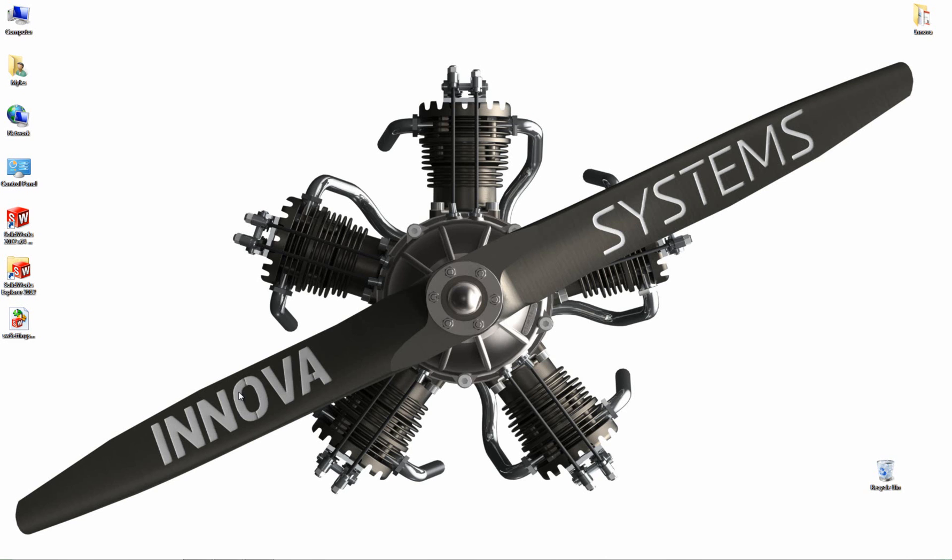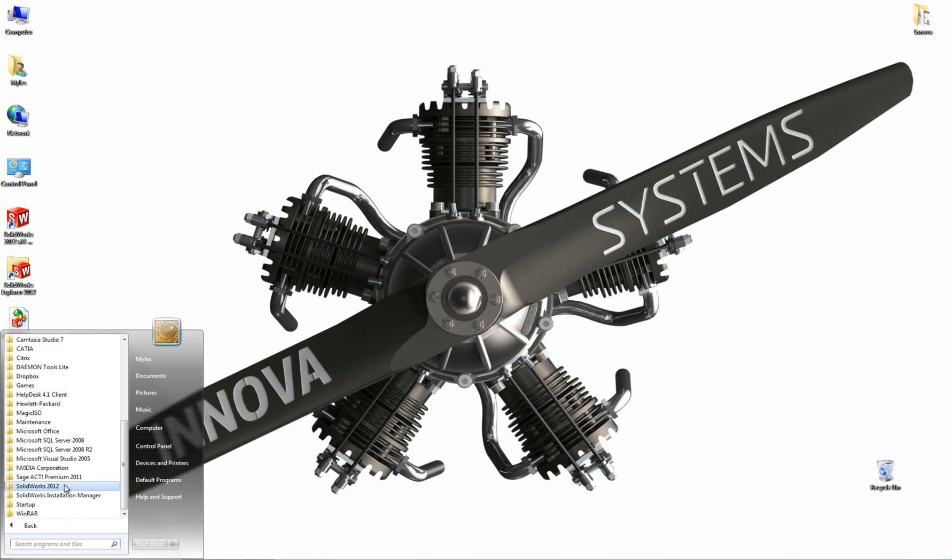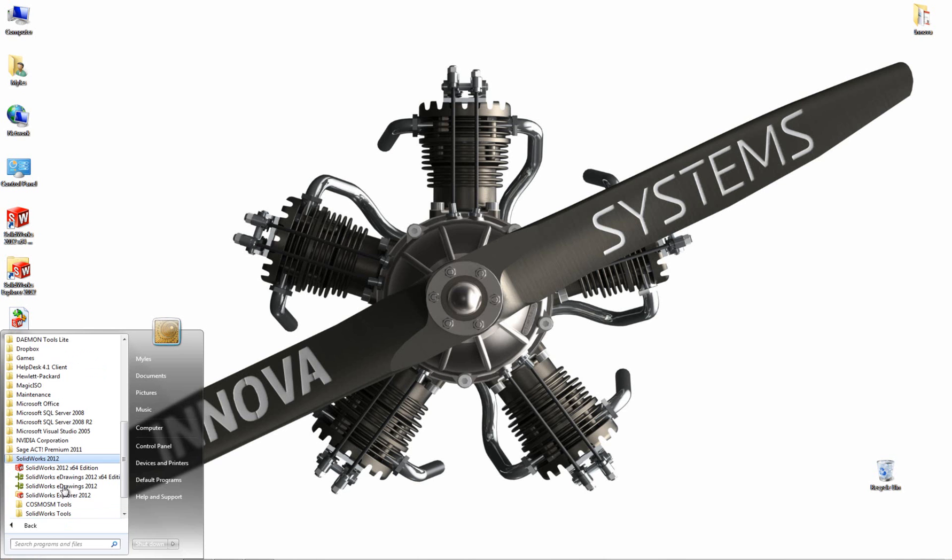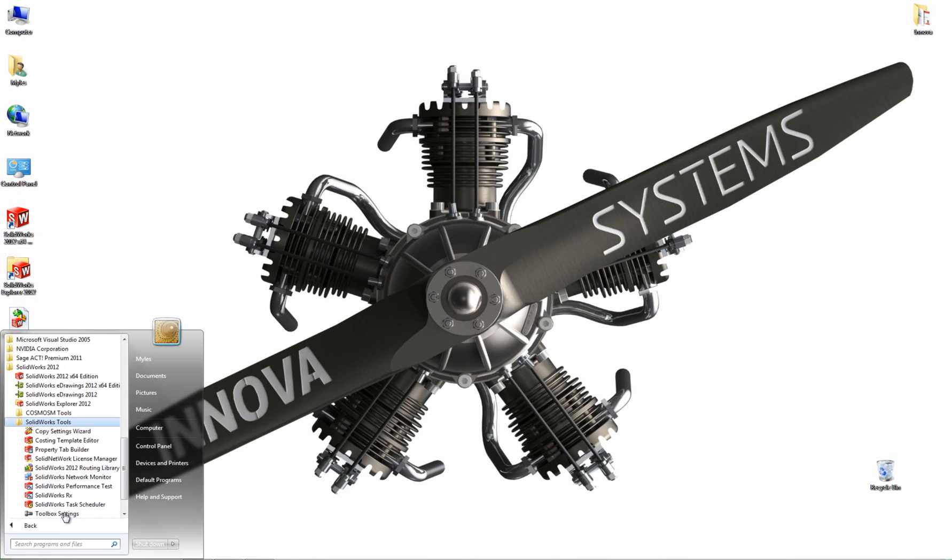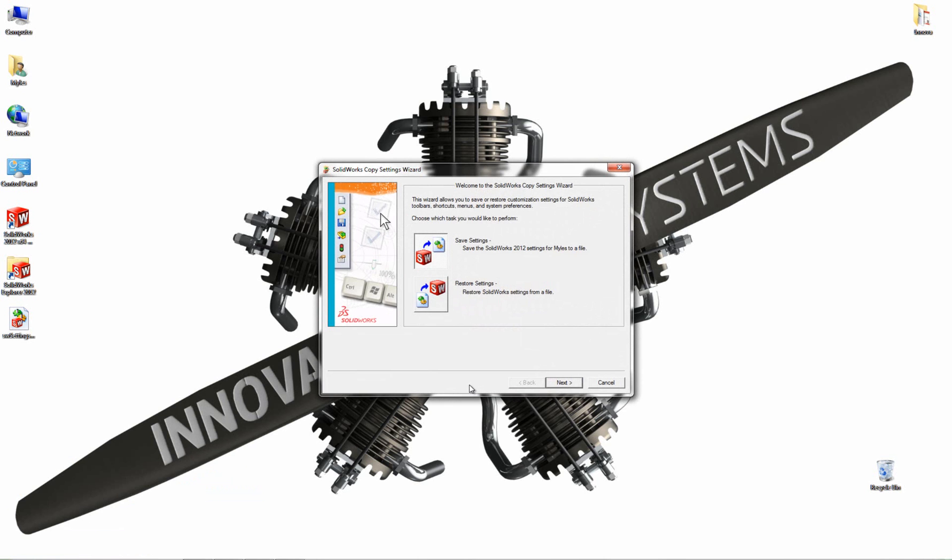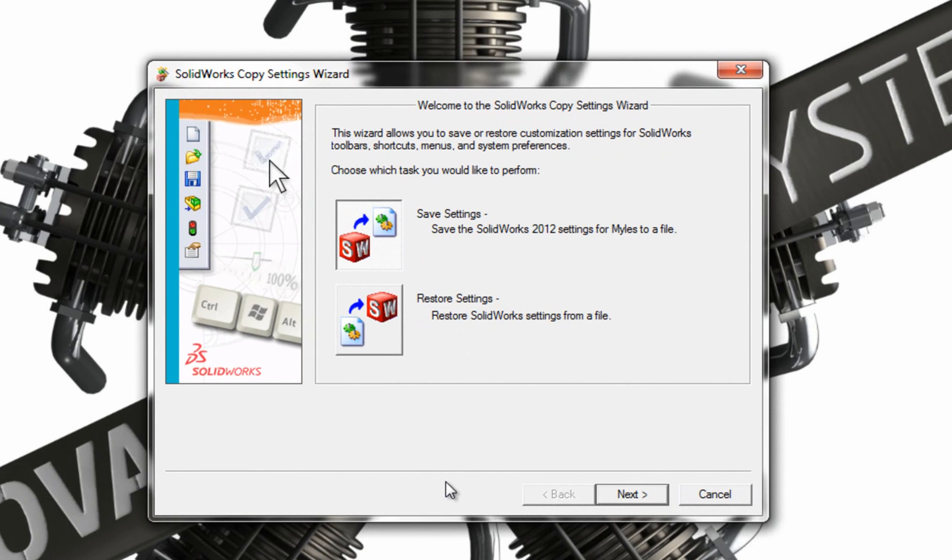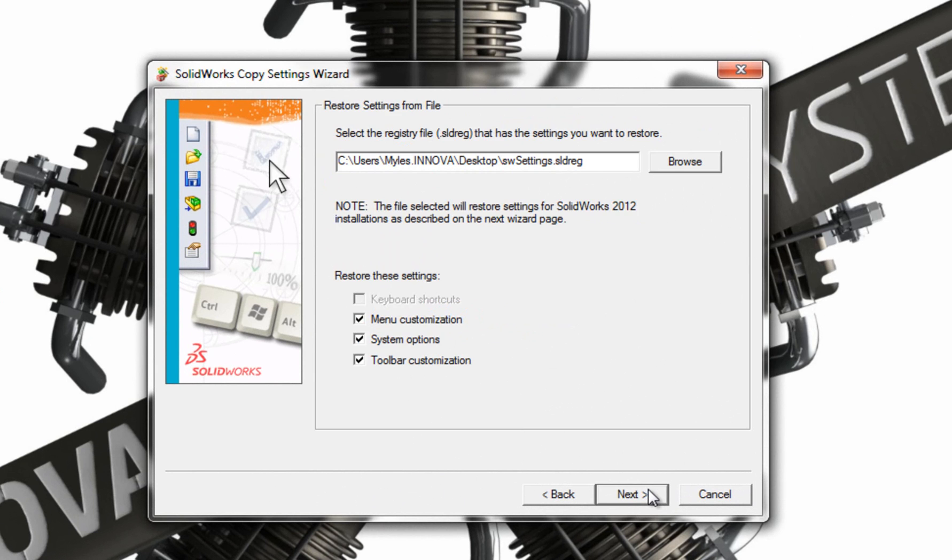This can be handy, especially in a very large design office. So I'm just going to go and load the Copying Settings Wizard again. And let's say I've just installed SOLIDWORKS on this machine and I want to copy over my settings from my old machine. Now this time I'm going to click on Restore Settings. Click Next.